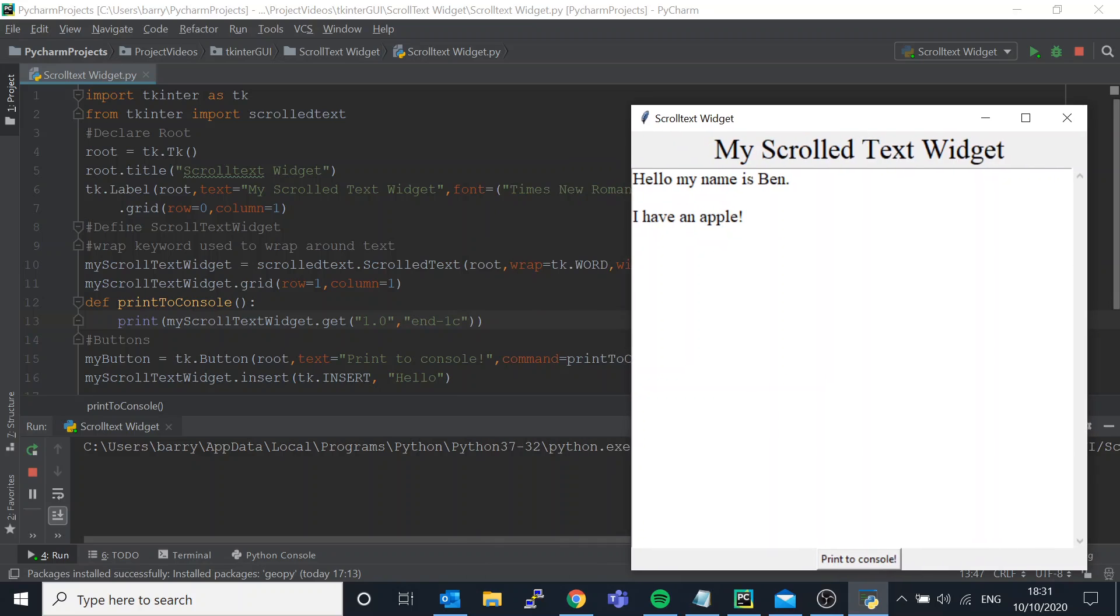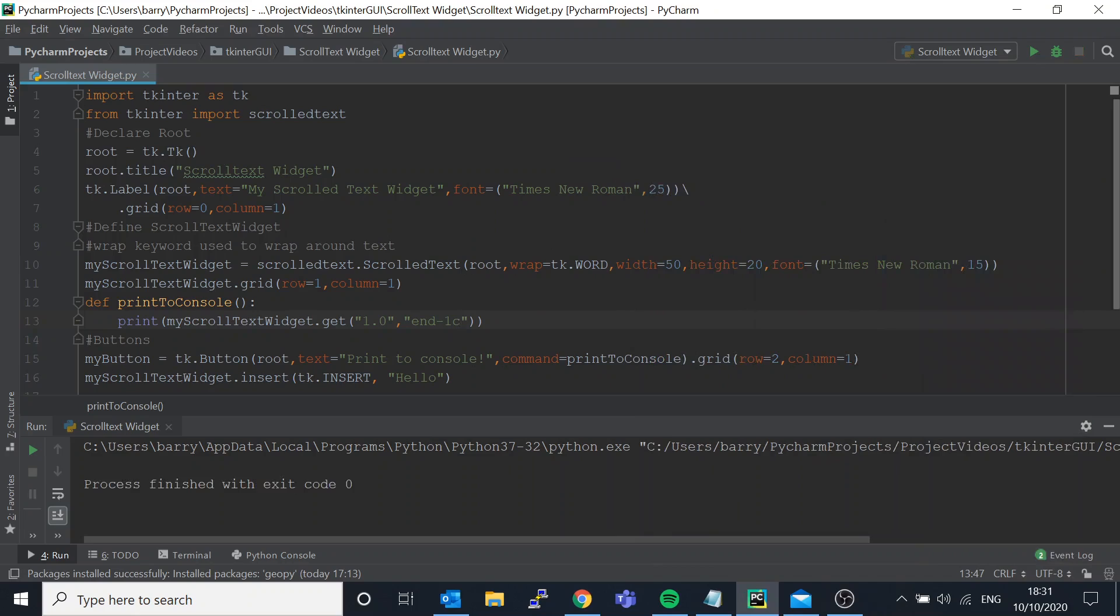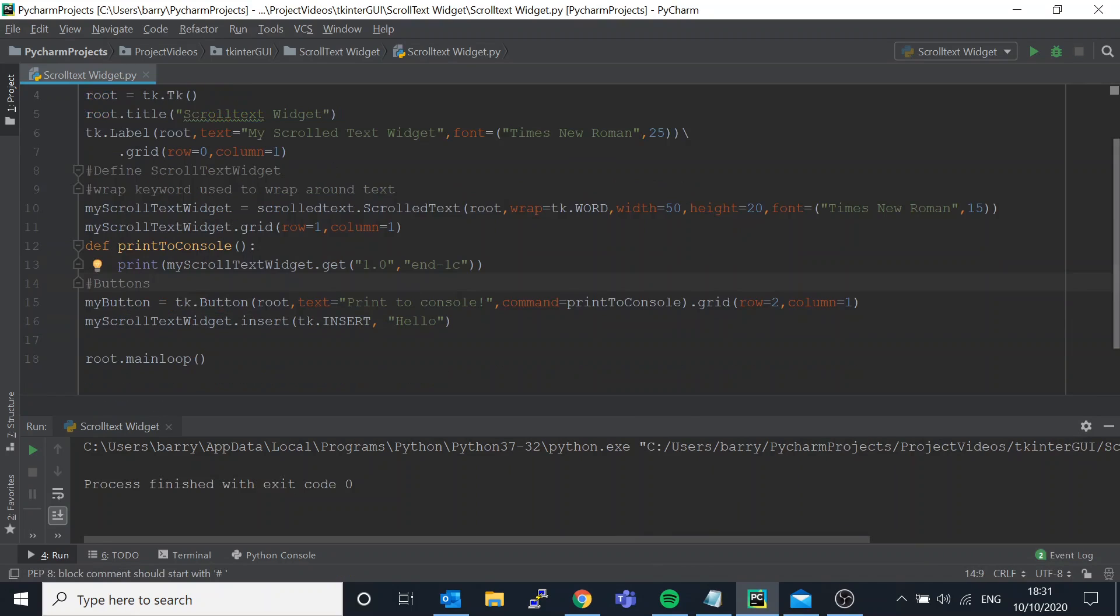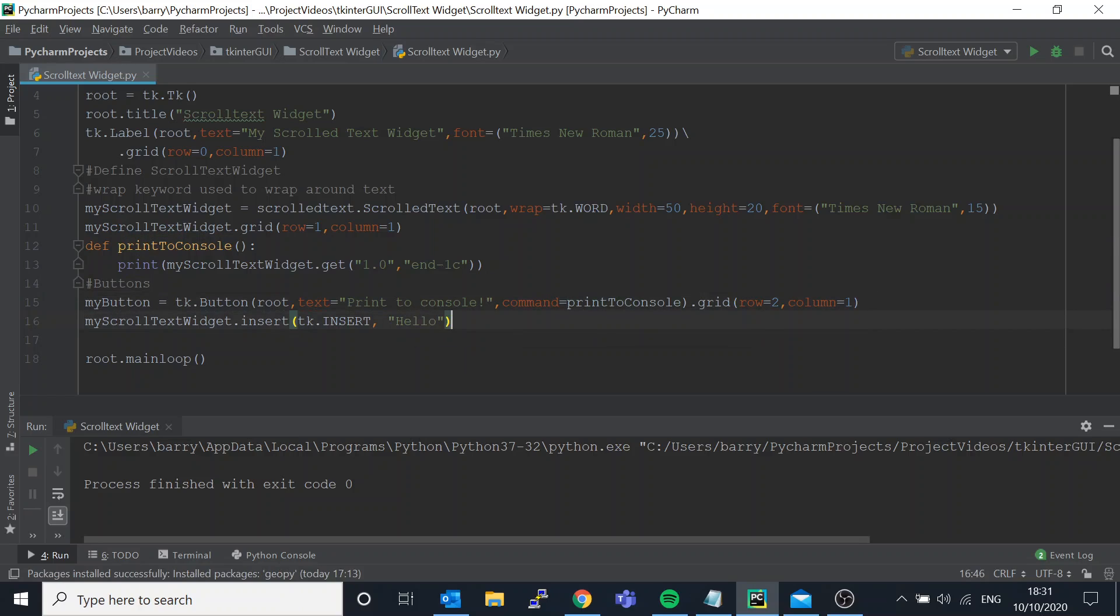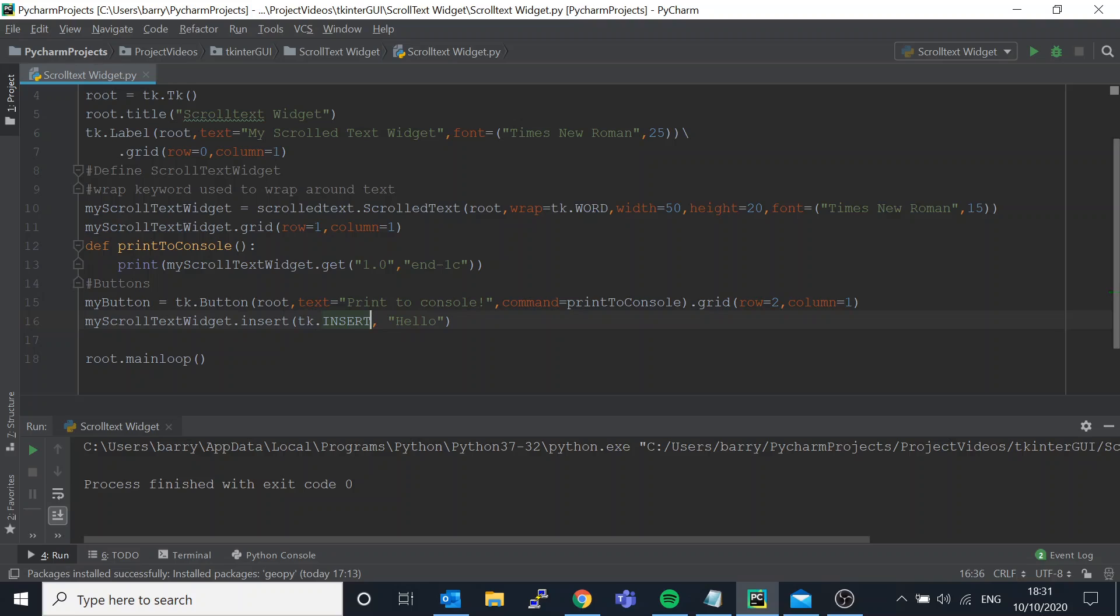Again, just something to bear in mind whether or not to include that minus 1c. And then of course your button to do so, that's the same. How do we get hello into the scrolled text widget immediately? Well we use dot insert. My scrolled text widget dot insert and then you pass in tk dot insert and then hello.